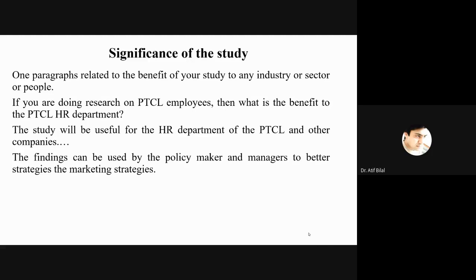The significance of the study is, in simple terms, the importance of your study to the industry. In business research, it means how your research is going to help people in organizations — they might be policymakers, managers, or people working in marketing, HR, or finance departments. It might also apply to government, universities, or schools, depending on what organization you are studying and what variables you have undertaken.